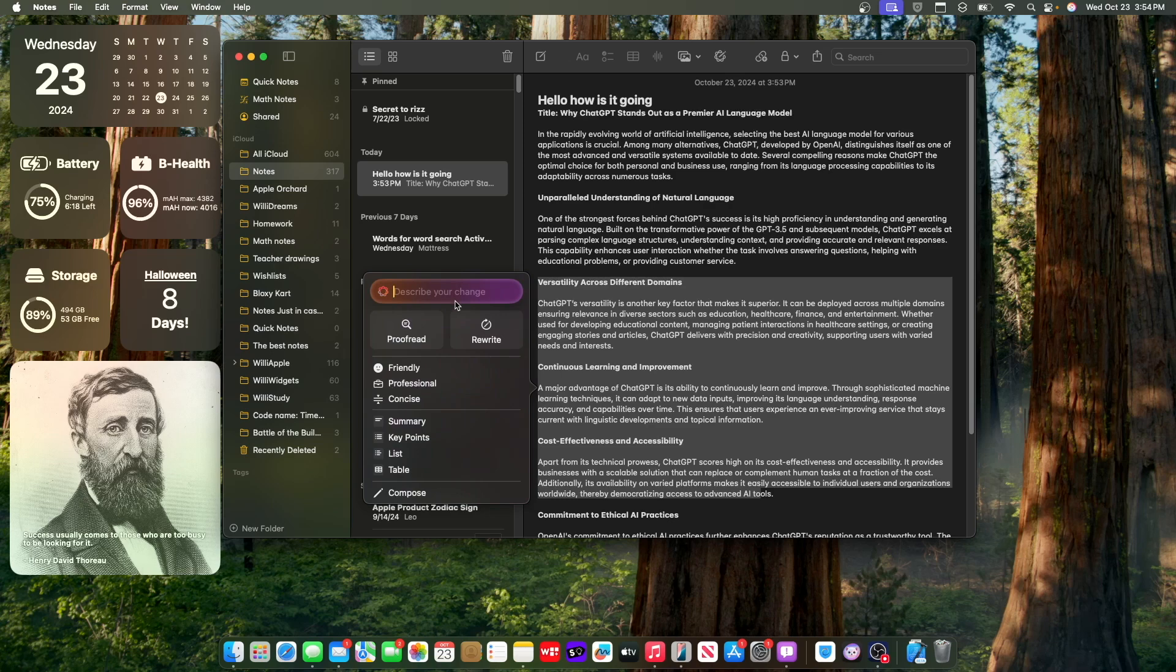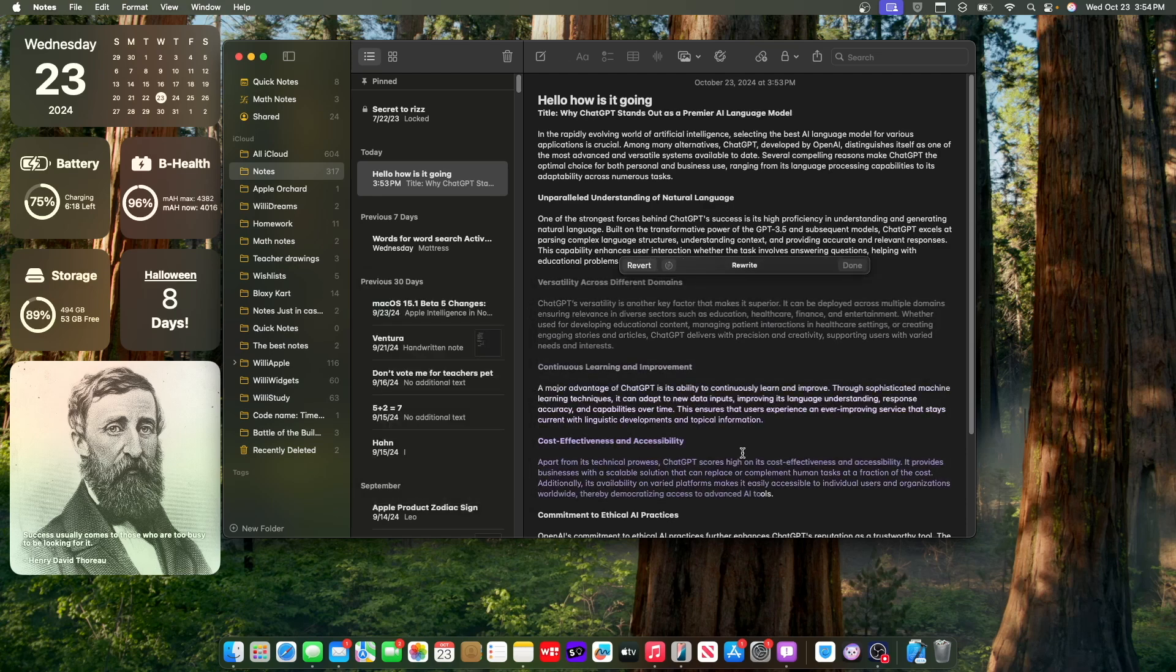And inside of writing tools, we also have this box right here that says describe your change. So I think this is part of Apple Intelligence. So if I were to put add mentions about Siri integration. So if I were to do that, this is going to rewrite it.